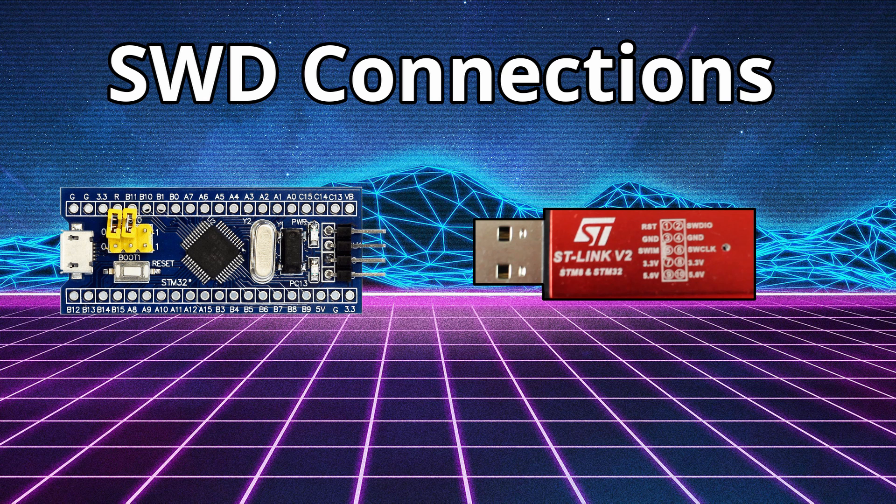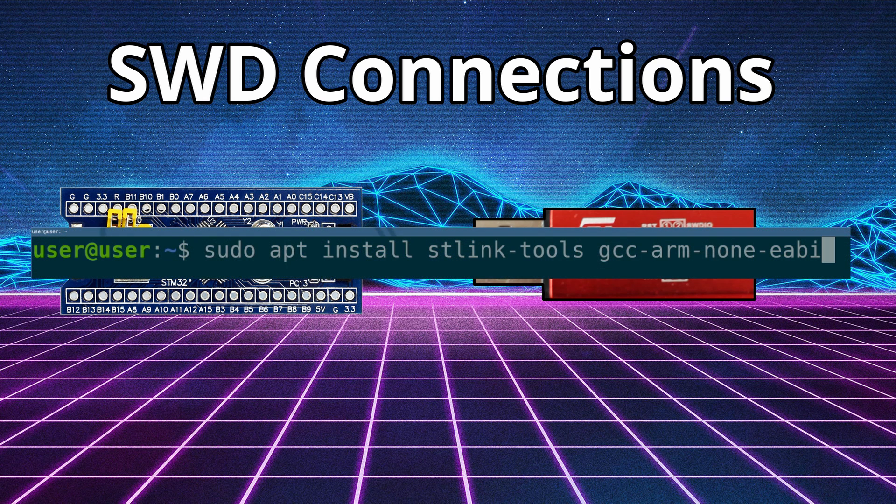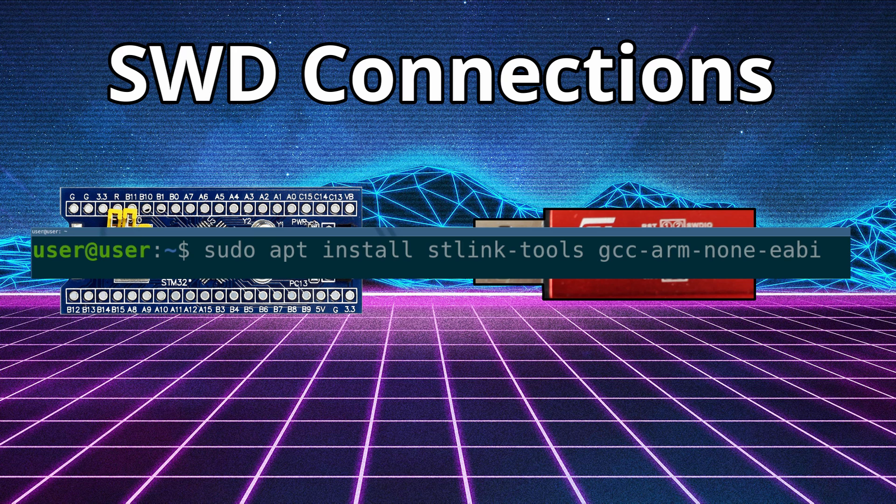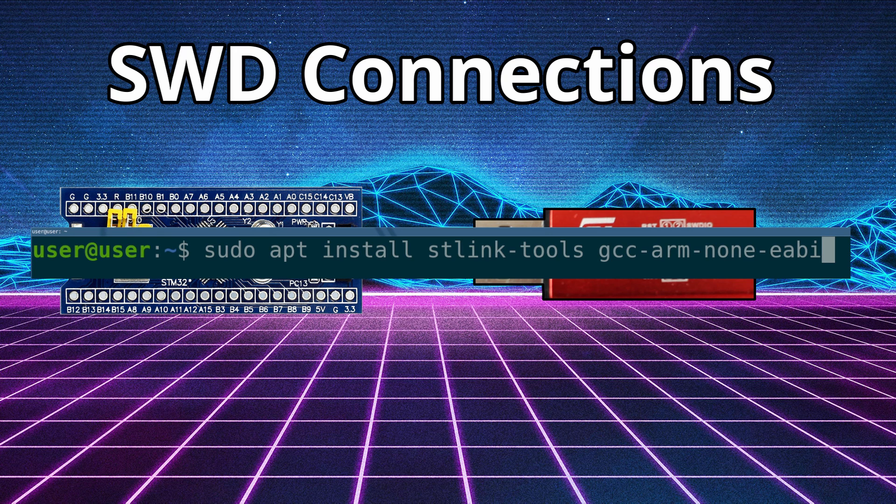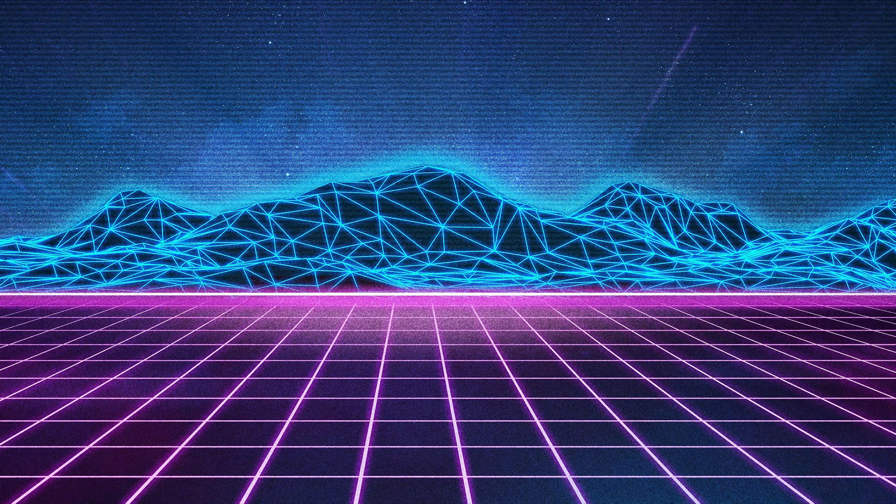Now, before we go start plugging things in, we need to make sure we have the tools installed for flashing and reading the board on our computer. So we need to run sudo apt install st-link tools to get those tools installed.